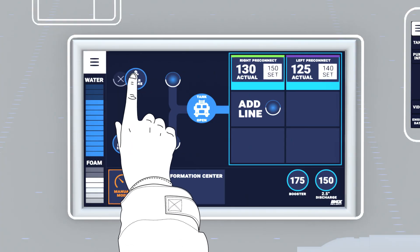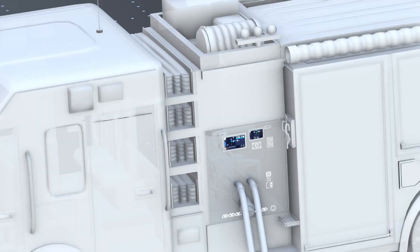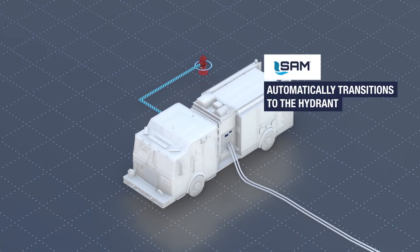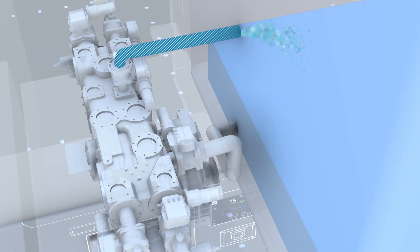Establish a water source by swiping the intake to the right. SAM automatically transitions to the hydrant water source and refills the tank.